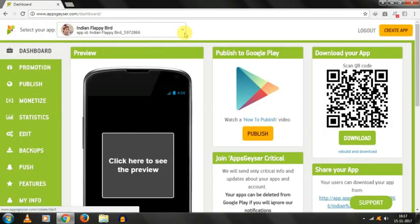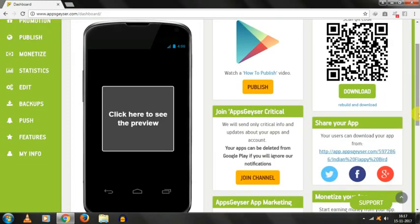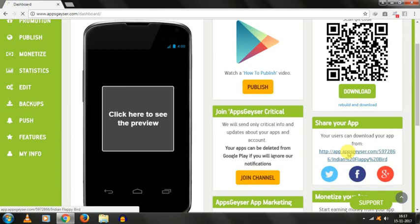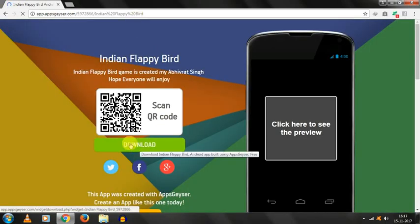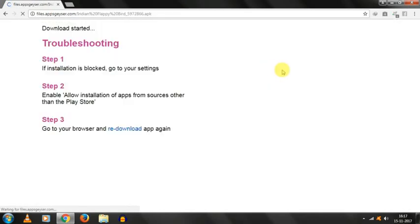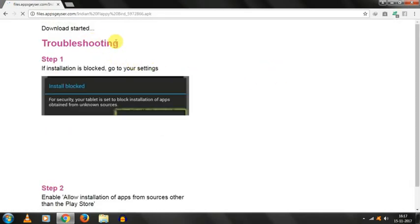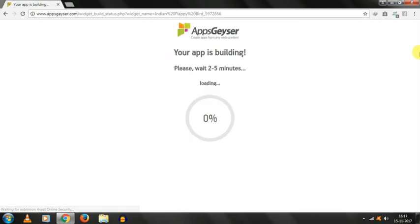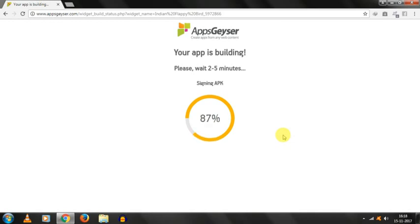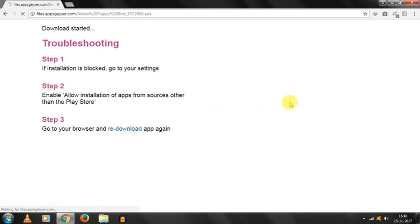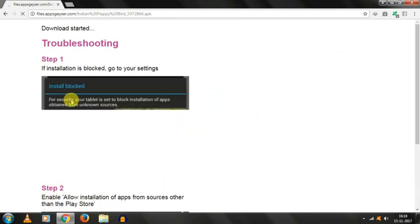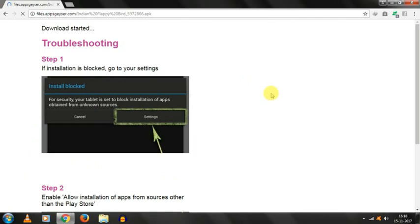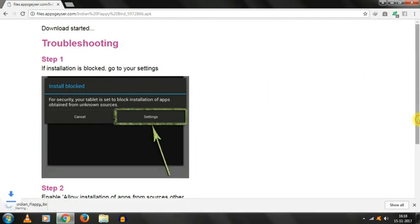You just have to click on it and click on the link which is given below the download option, click on it and then click on the download button and your download will automatically start in two seconds. Download started. It will take some time to build the app so don't worry. Here we can see our app is building. It can take two to five minutes so our app is built.